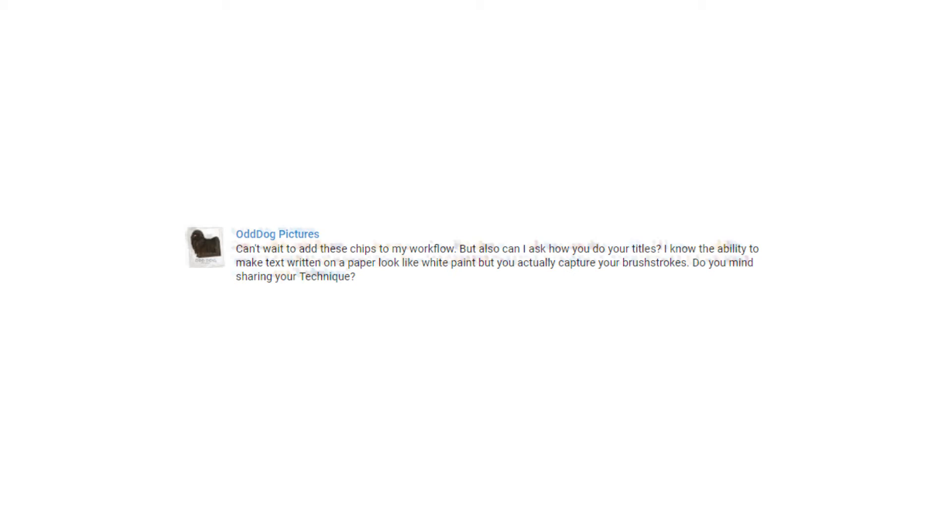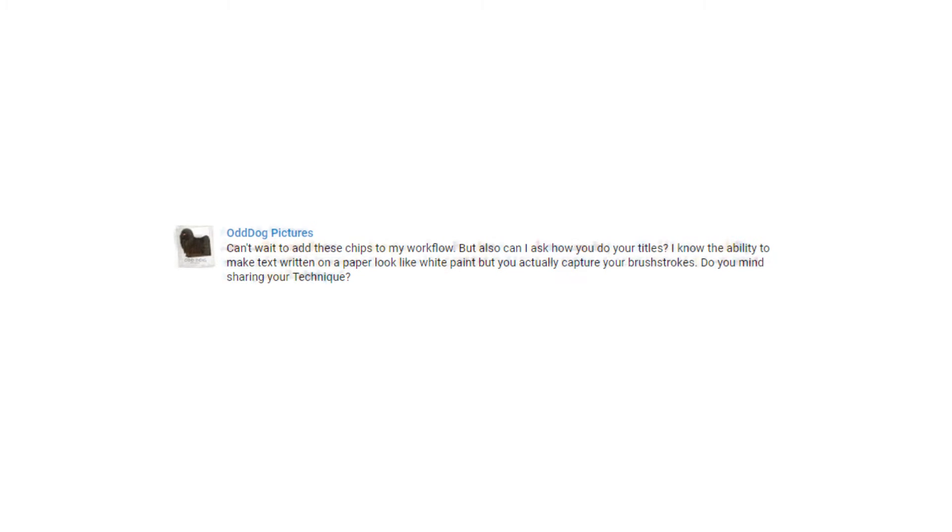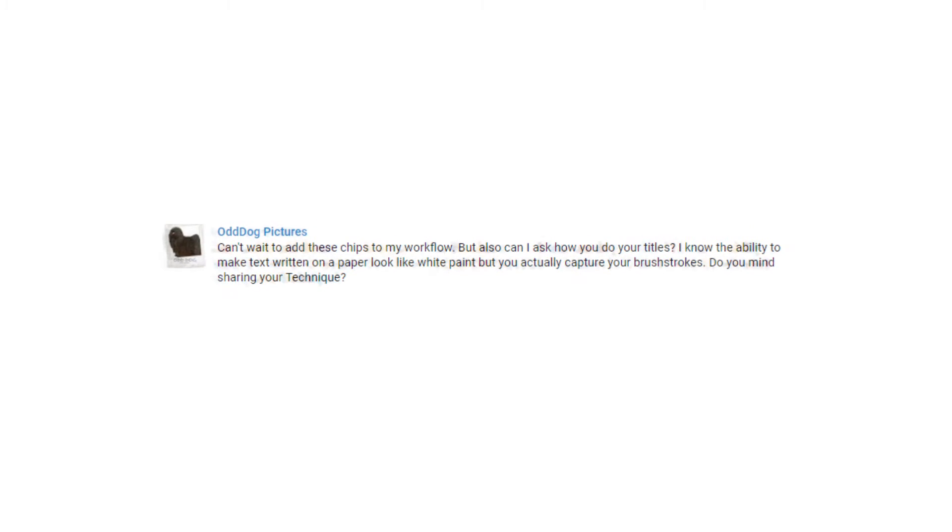How do you do your titles? I know the ability to make text look like white paint written on paper, but you actually capture your brushstrokes — do you mind sharing your technique? Of course I don't mind. I started this YouTube channel so I can share with you guys. There are a few ways you can pull it off.